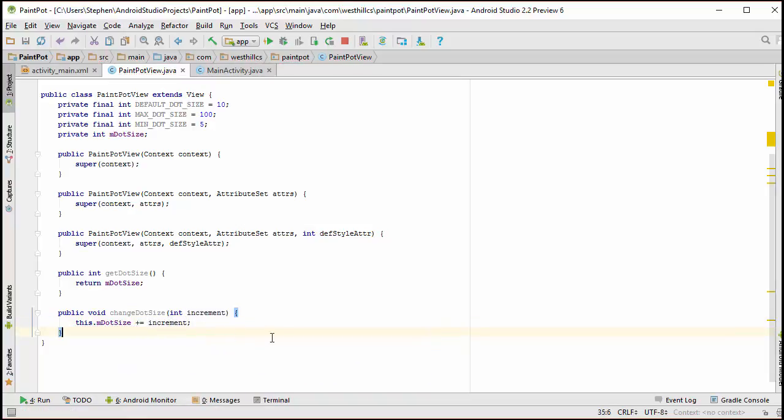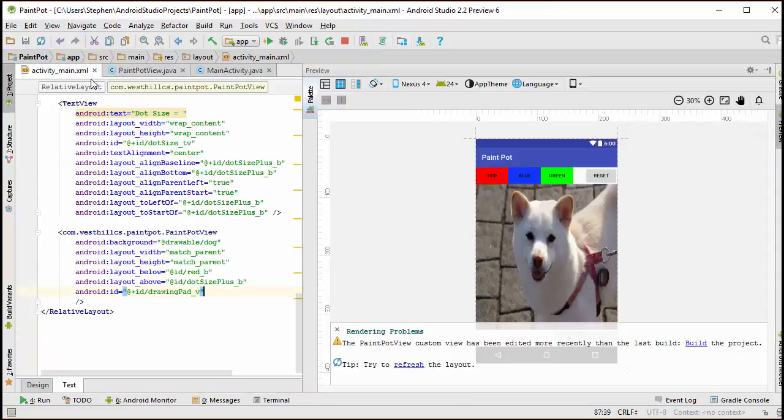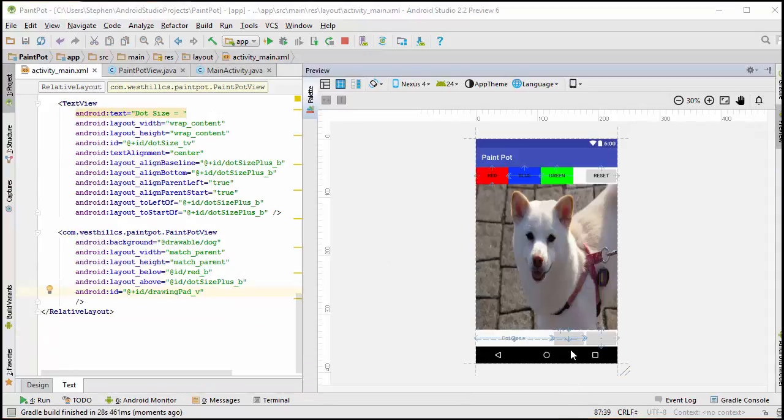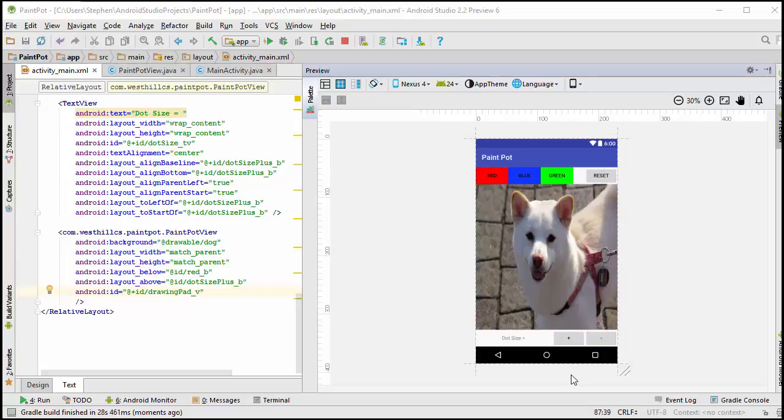This is going to be more useful to us because every time the user presses the plus button, this button right here, we want the user to be able to increment the dot size without knowing what the previous dot size was. Likewise, with the negative button, we want the user to be able to decrement the dot size.